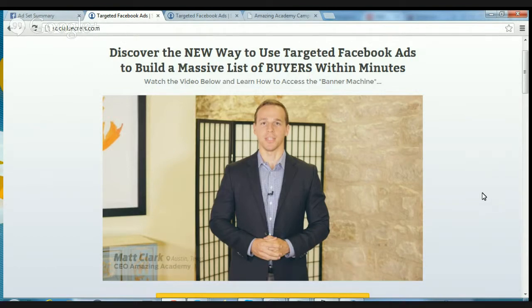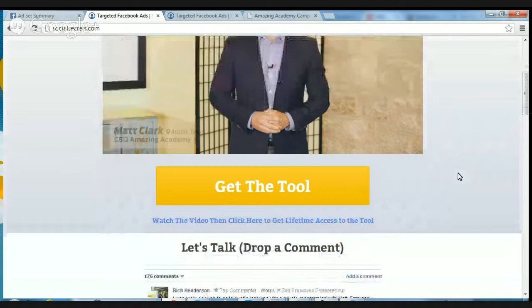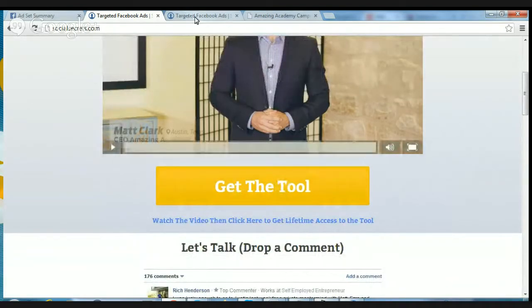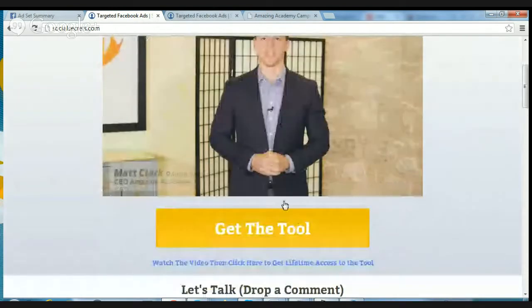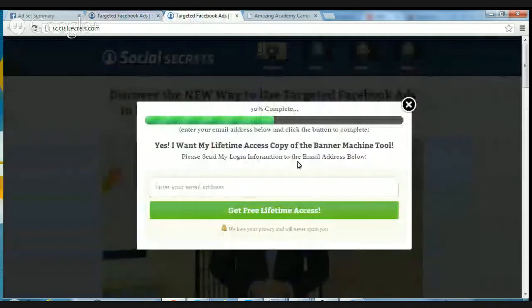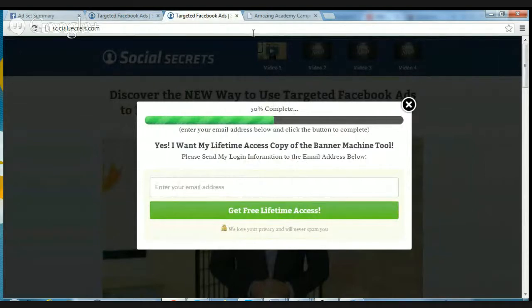It's a cool video — about 14 or 15 minutes long. They're going to talk about Ezra Firestone and his partner Justin, who are killing it with Facebook ads, and how they put the ads into software tools. Below the video it says 'Get the Tool' — click on that. Watch the video first because you'll get good information about why you want the tool, then click it. It'll take you to a page that says 'Yes, I want my lifetime access copy of the Banner Machine tool.' Put your email in and you'll get access to the software.